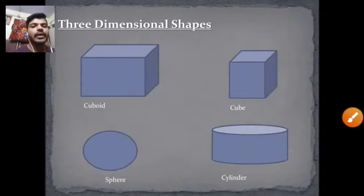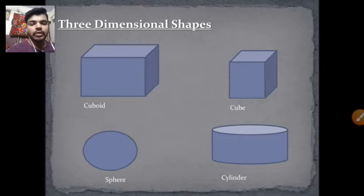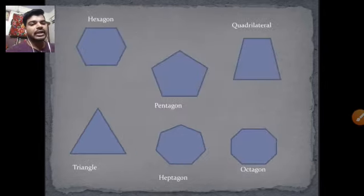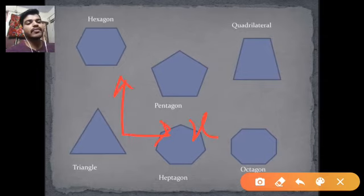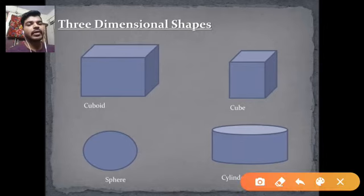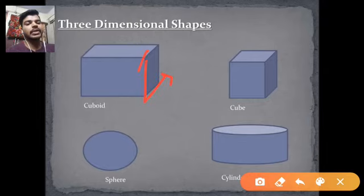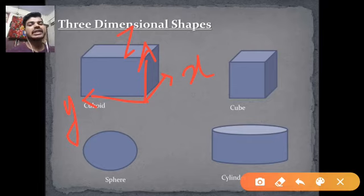Earlier we learned two-dimensional shapes. Now we are learning three-dimensional shapes. Two-dimensional shapes can only be extended in x and y dimensions. In a three-dimensional shape, we can extend any figure into three dimensions: x, y, and z. This is called a three-dimensional shape.